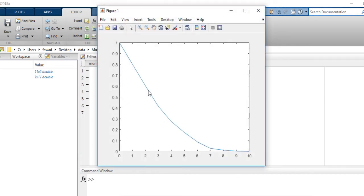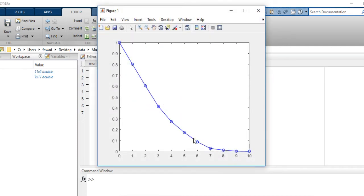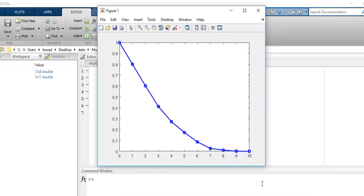What I see is a blue line in the figure window. I want to include some markers, so I will make the color of this line blue and include circles as markers. Now you can see the blue line with circular markers. I can change the width of this line by changing the variable — the line width has been changed.